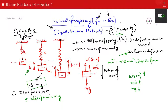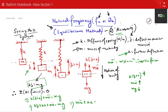Expanding the bracket gives k·delta + k·x + mẍ = mg. Since k·delta = mg, these cancel, and the equation becomes mẍ + kx = 0, or equivalently ẍ + (k/m)·x = 0.